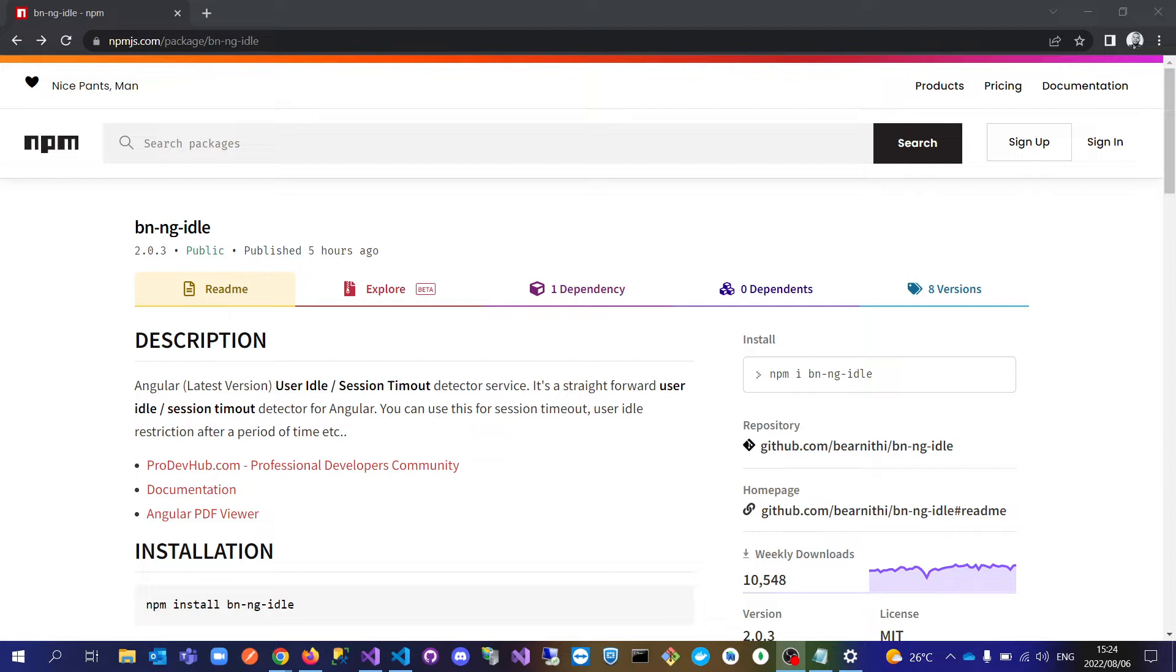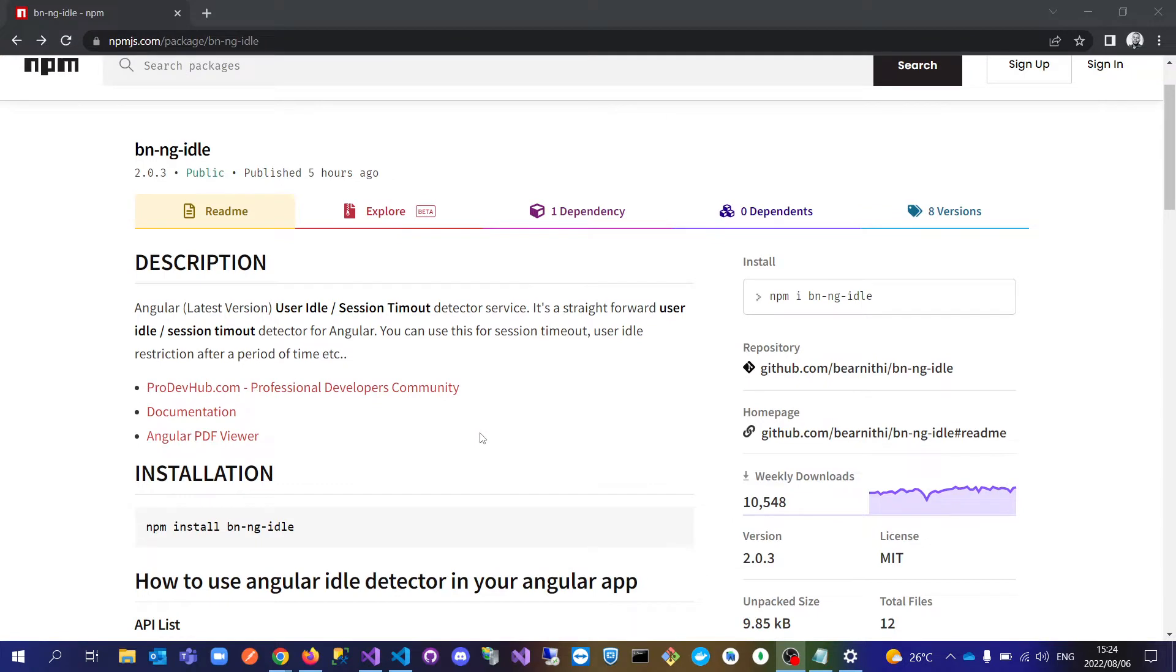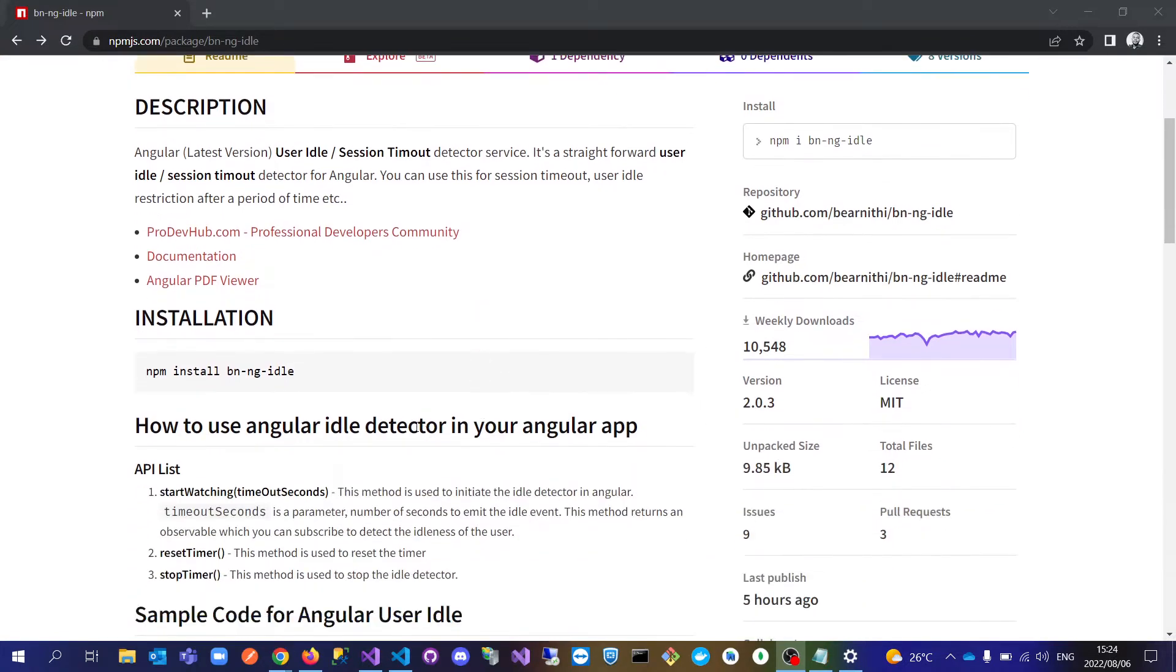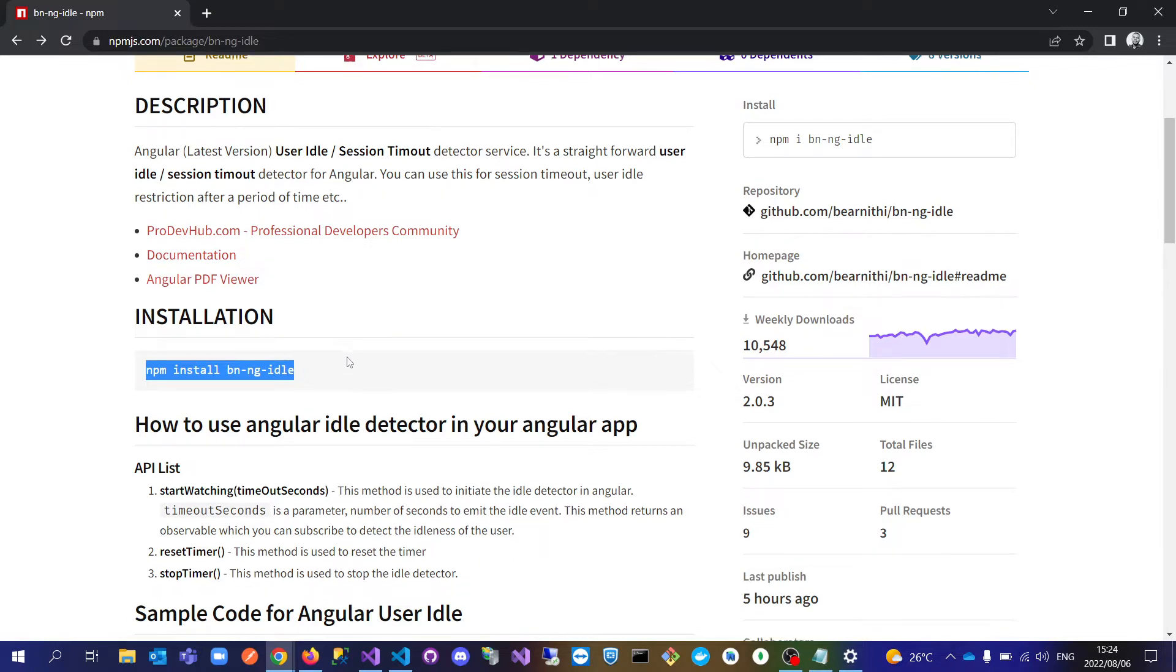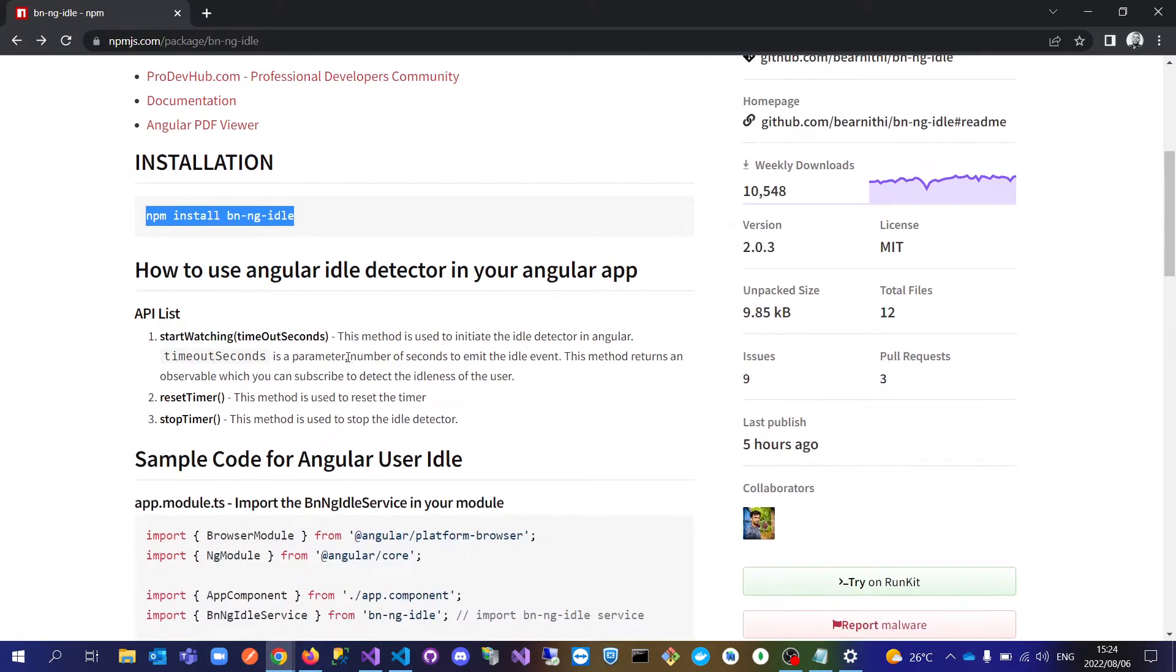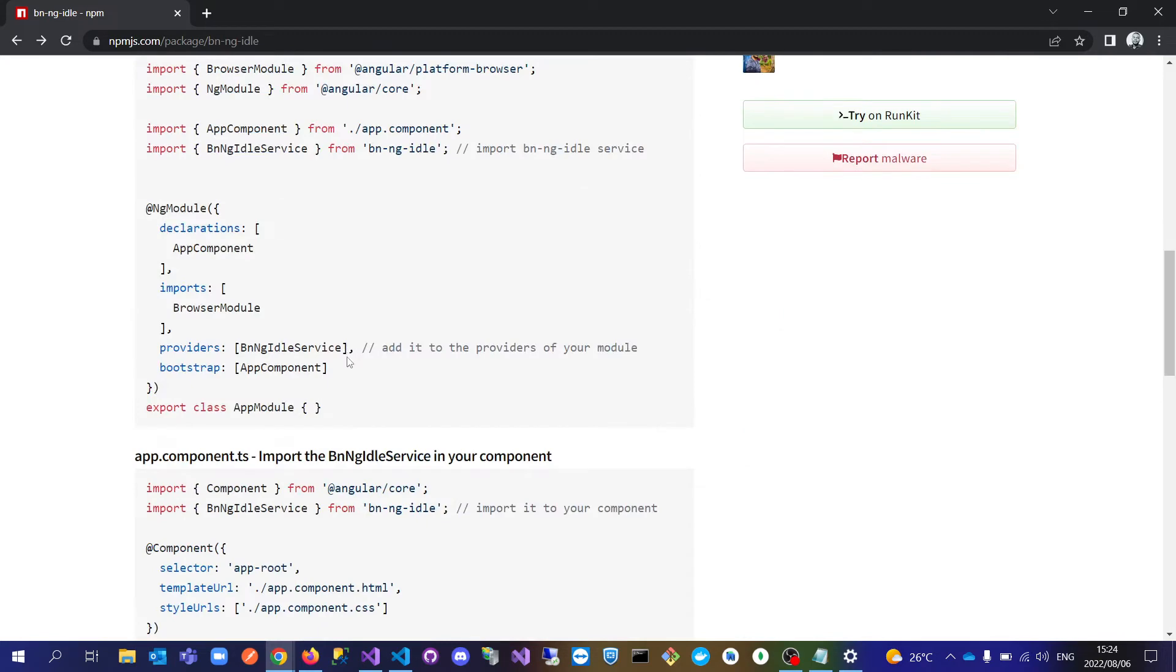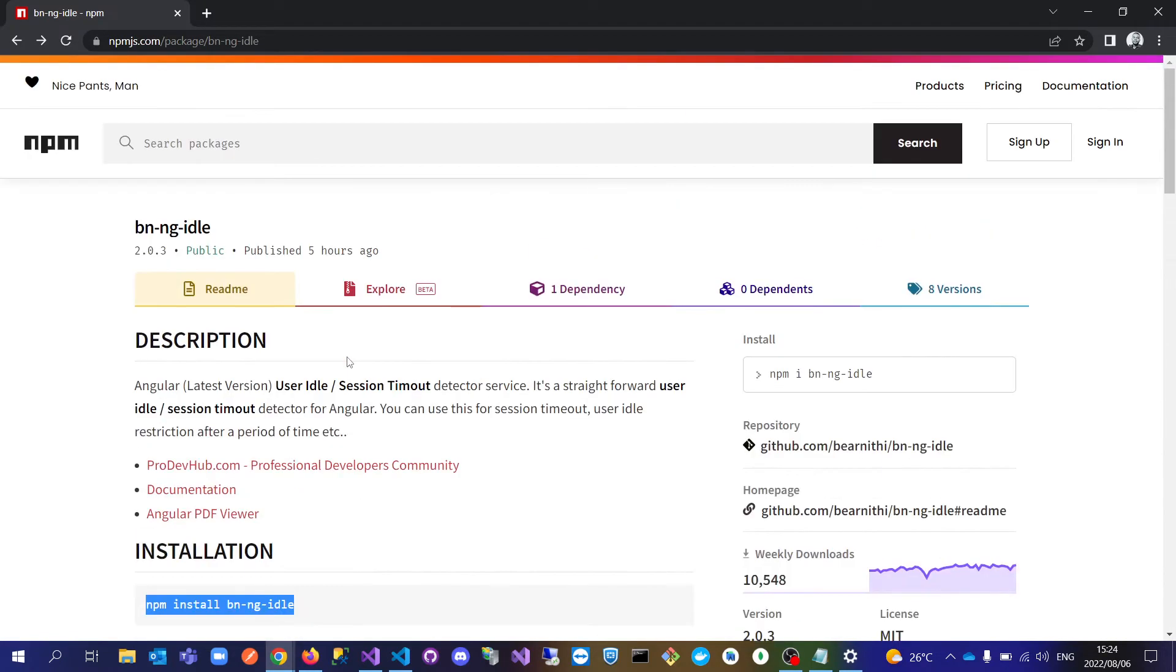So yes, this package actually helps to timeout sessions in your application. You just need to install it via npm, it's called bng-idle. After installing it, this package has recently been updated like five hours ago and it's on version 2.0.3.